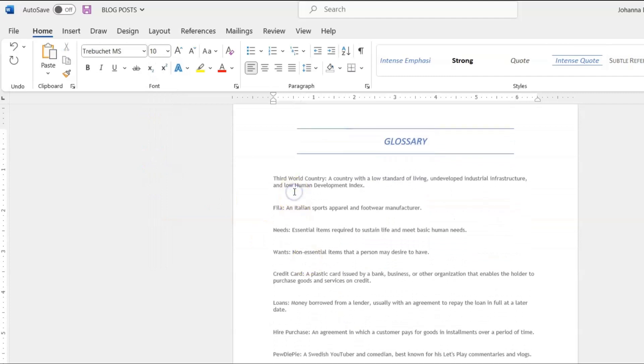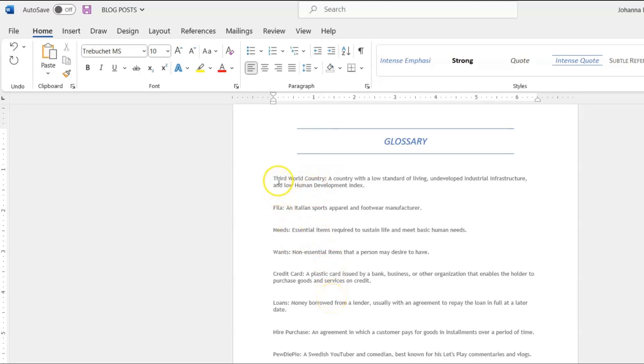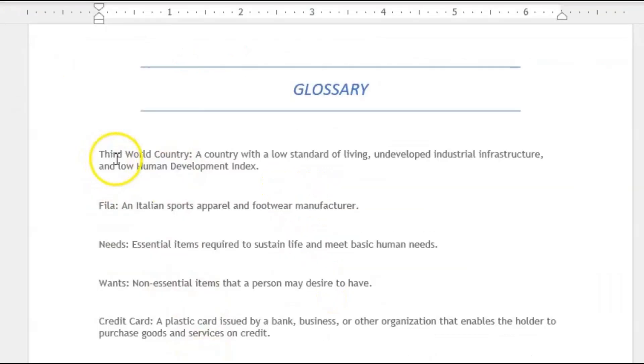I'm going to come down to the glossary itself and I want all the colons to come out of each sentence. So the first definition that we have is Third World Country and I'll put the cursor in between country and the colon.